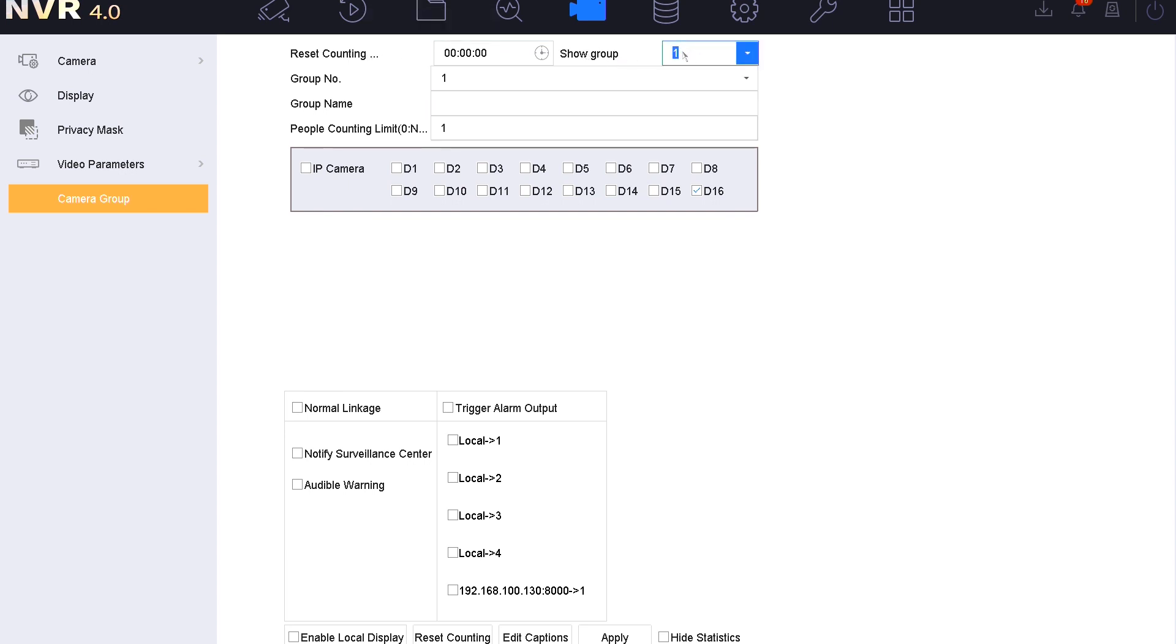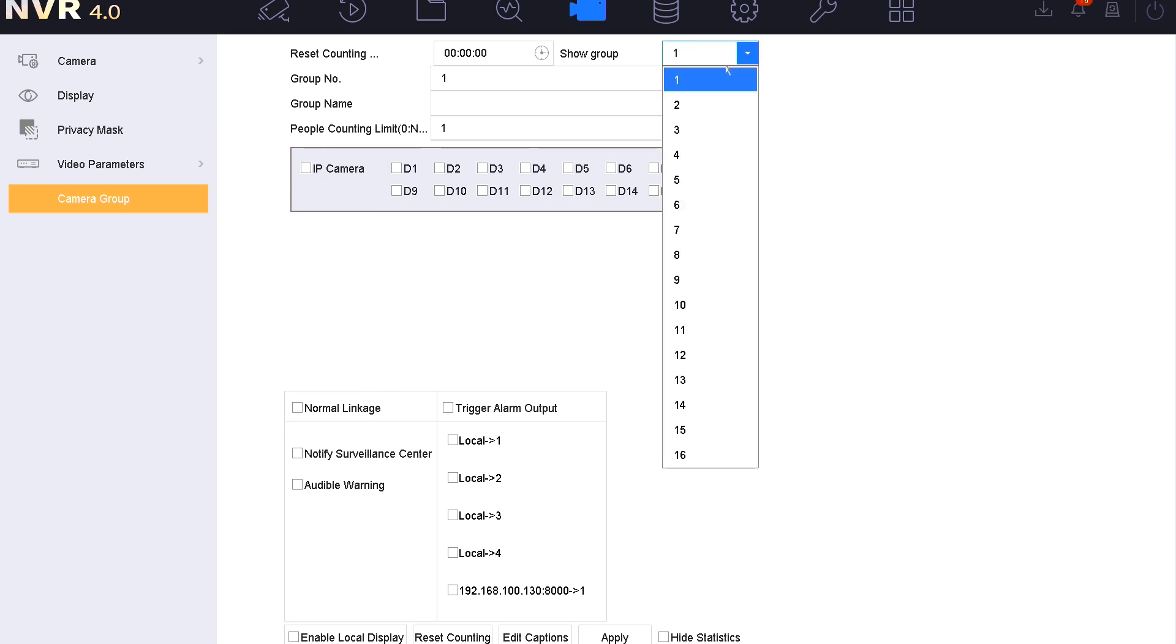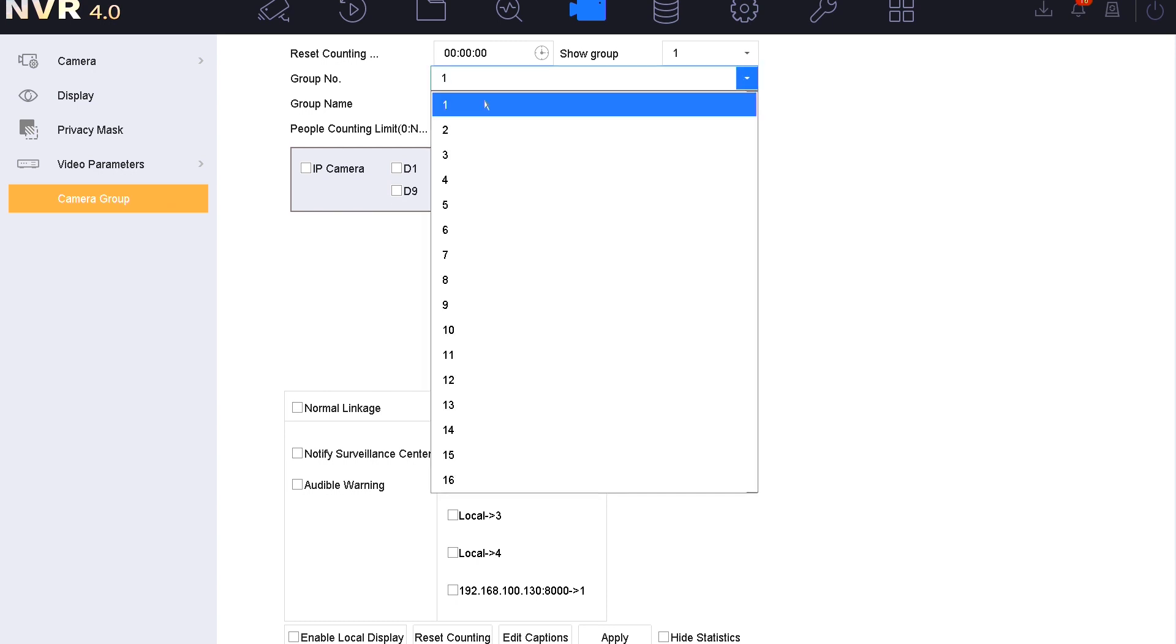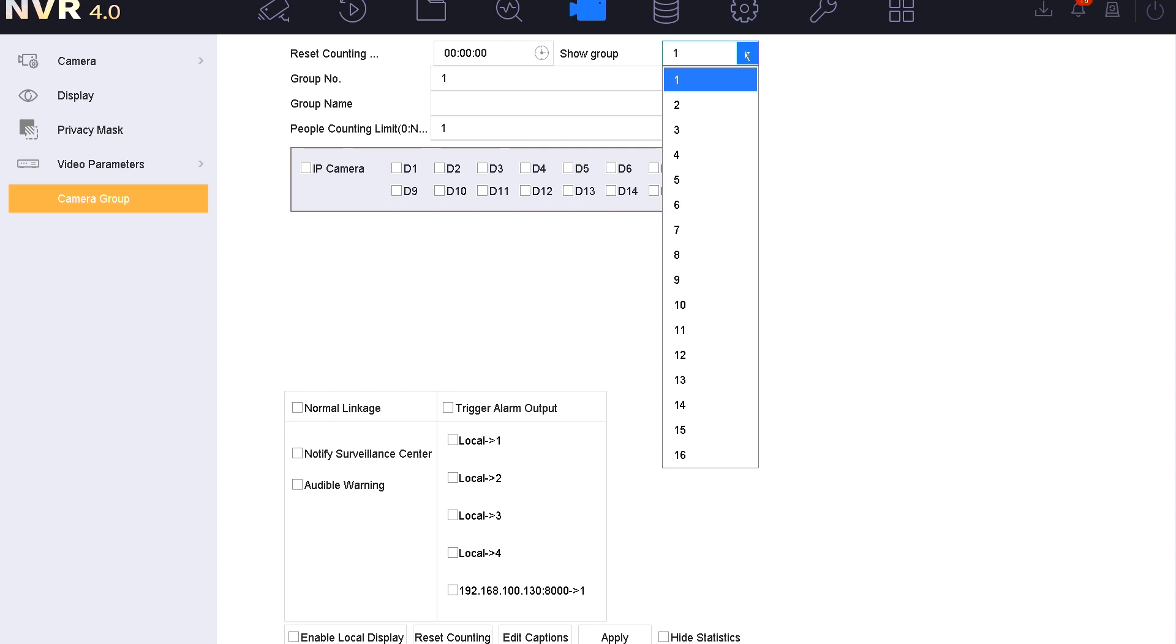We've got a show group, which is the group that the live GUI shows on screen when we launch it from the main live view. The reason we've got that show group option is this particular unit can group off certain cameras to be counted separately to others. If you had premises where you had entrances for the staff and maybe entrances for the public, then you can group them off and treat each counting group and counting statistics differently and separately. But you can only display one group at any one time on the screen.